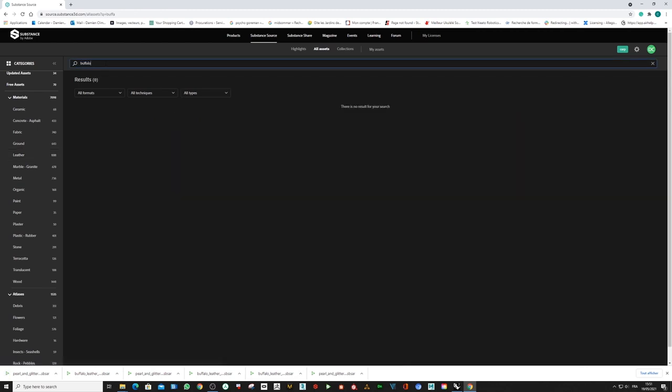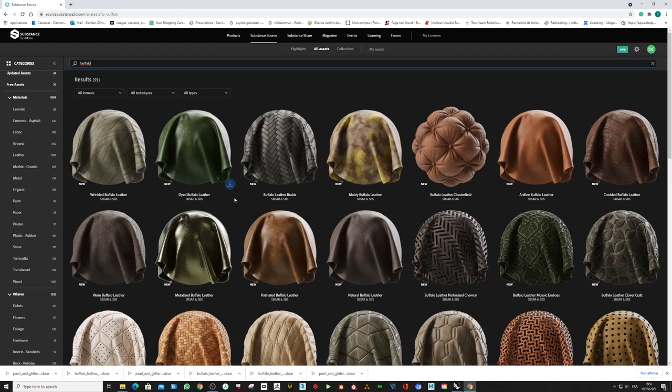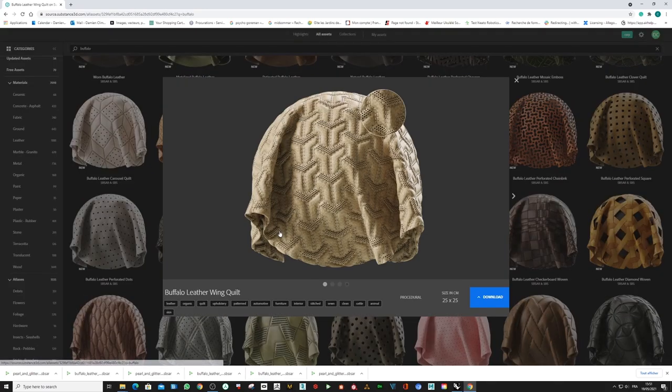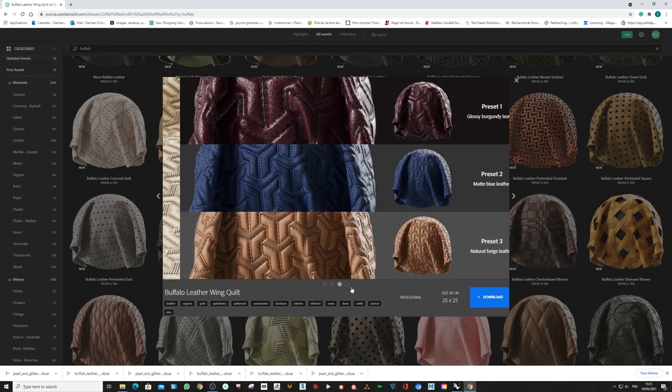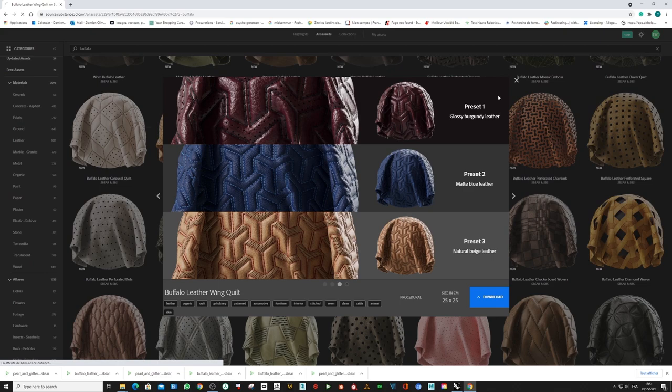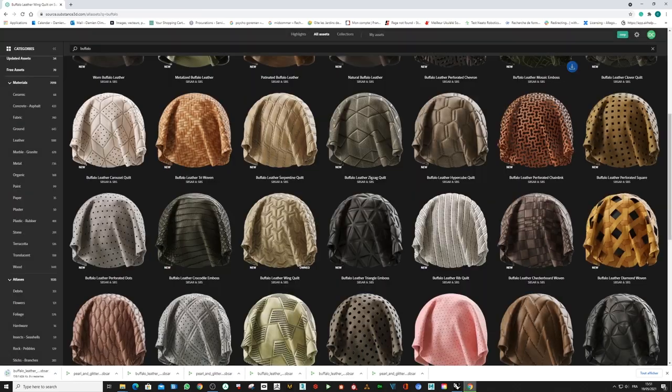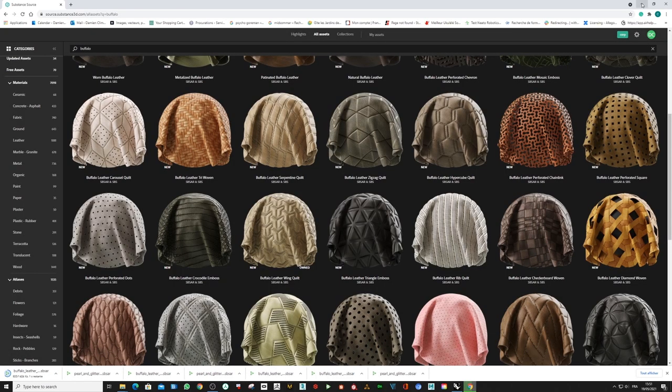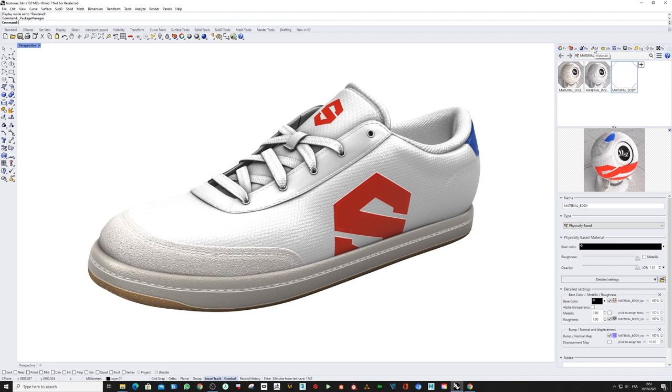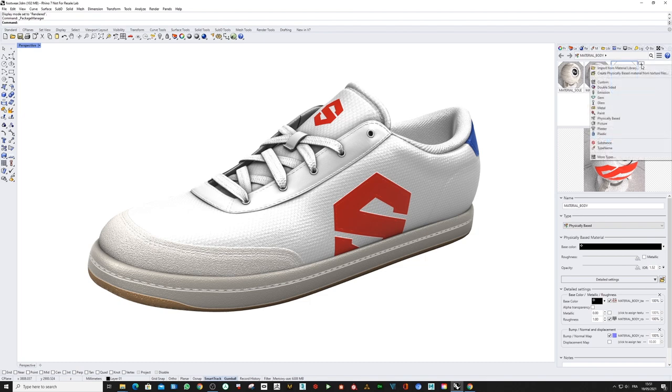Why not look for buffalo leather with a lot of patterns and variations like this one? Perfect. Let's download it as SBSAR and go back to Rhino. Here in the material library, I'm going to add a new material.